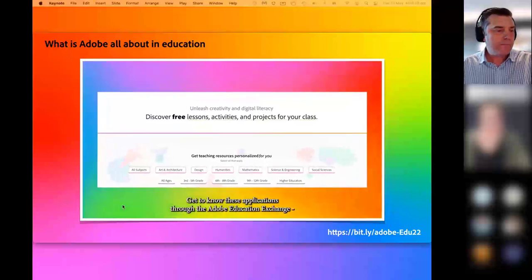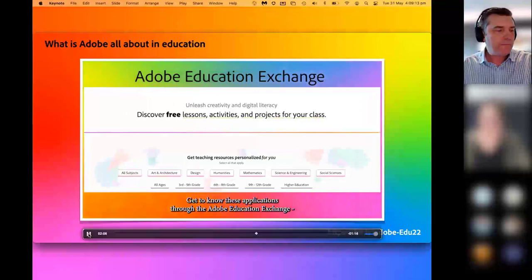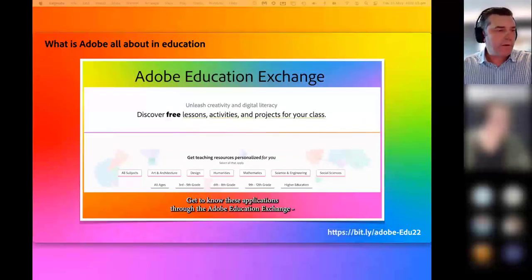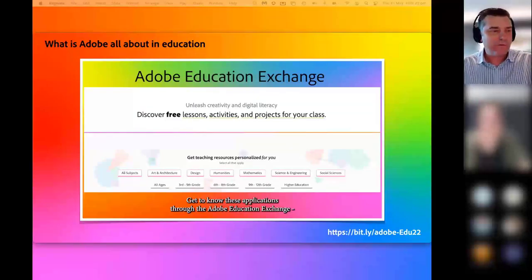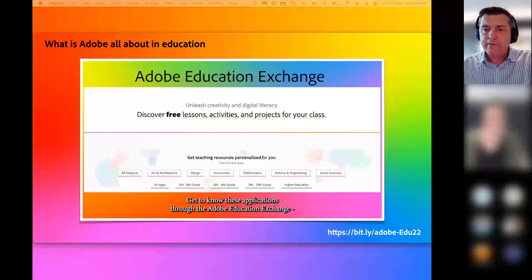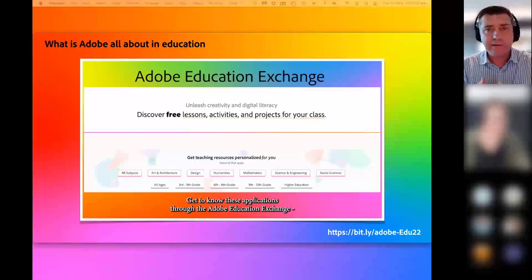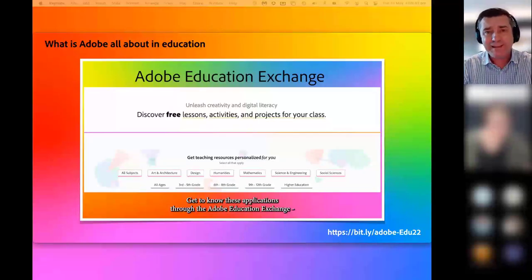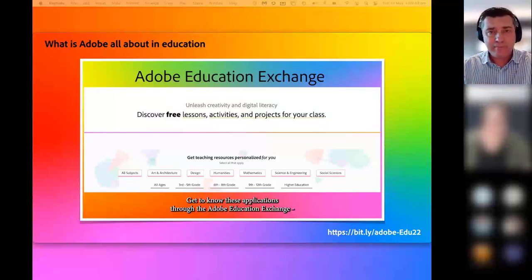Get to know these applications through the Adobe Education Exchange. I'm going to pause the video to emphasize the importance of this resource. I'll put the link into the chat. Just last year, about July, we hit our one millionth teacher who's joined — it's a resource of teachers helping teachers use Adobe tools in any curriculum area.